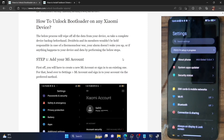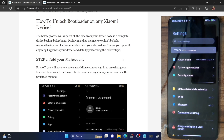Hi guys, this is Sadiq from DoAdmin.com and in this video, we'll show you how to unlock the bootloader on any Xiaomi, Redmi, MI or Poco phone. Please keep in mind that the process will wipe off all the data from your phone and it might also nullify the warranty. So if that's well and good, take a backup of all the data on your phone and then let's get started.